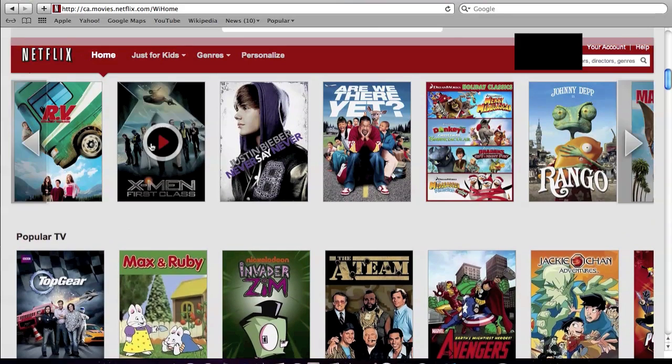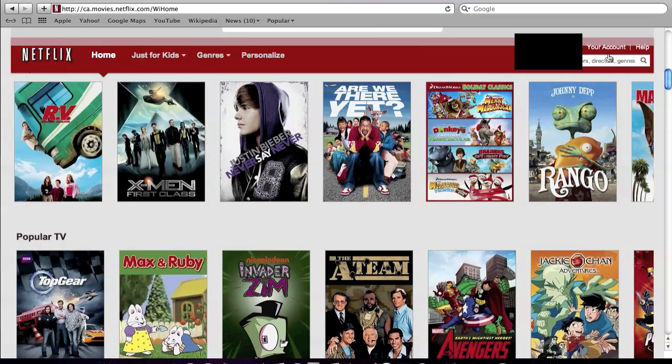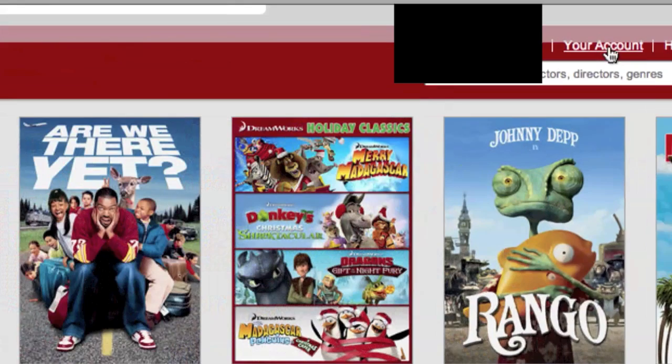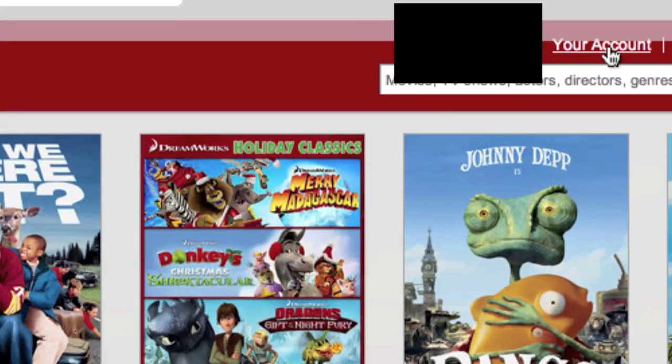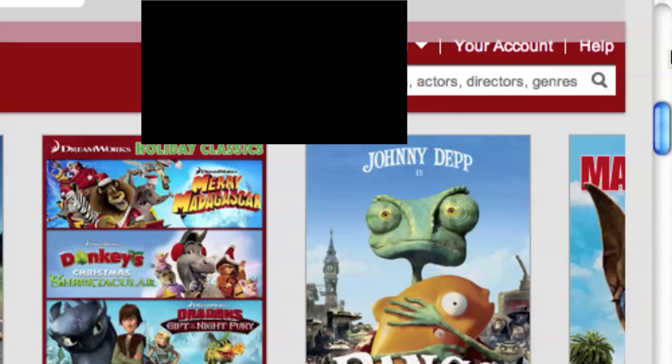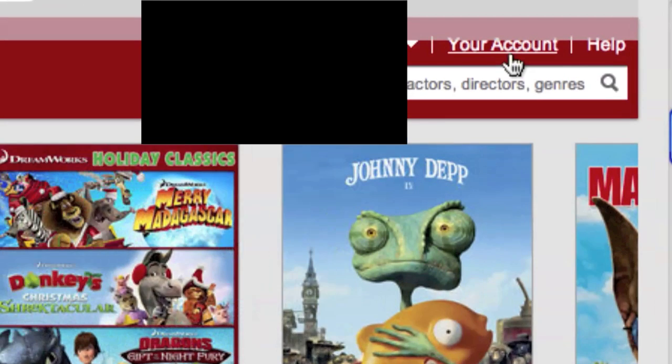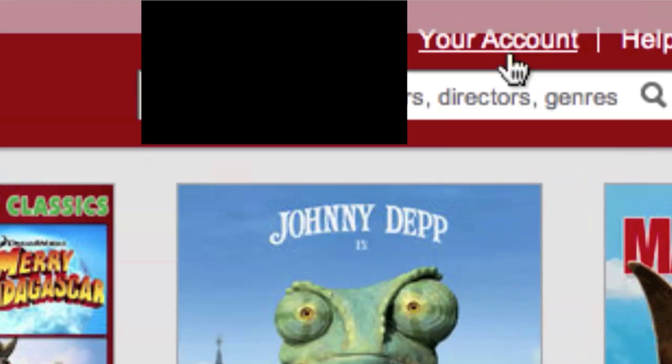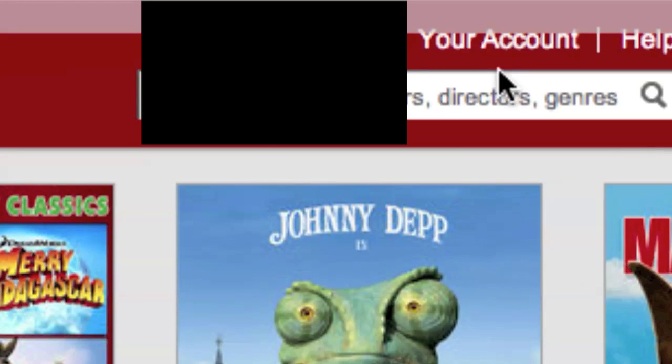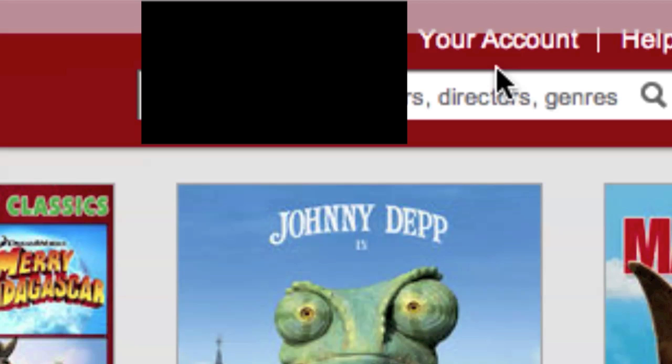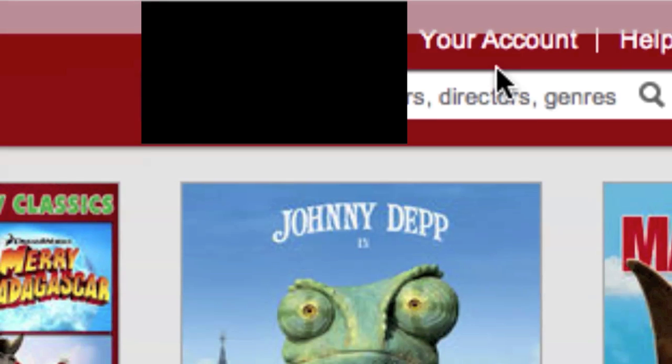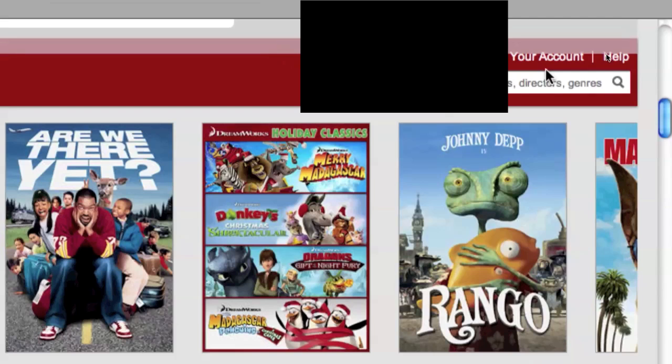Now, for the longest time, I've been watching Netflix with low standard definition quality. So you're probably watching this video because you have an HDTV and you want to watch it in better detail.